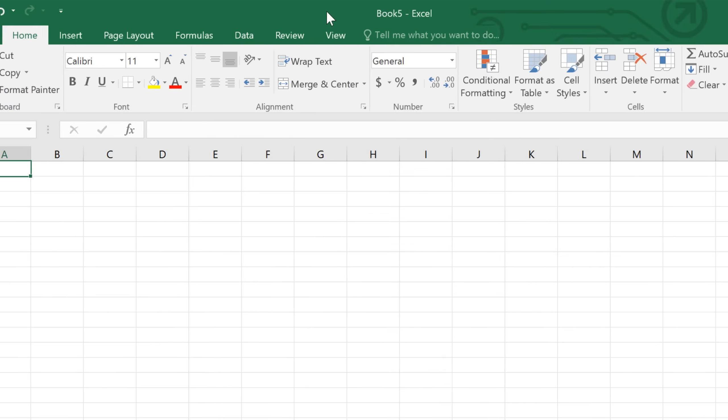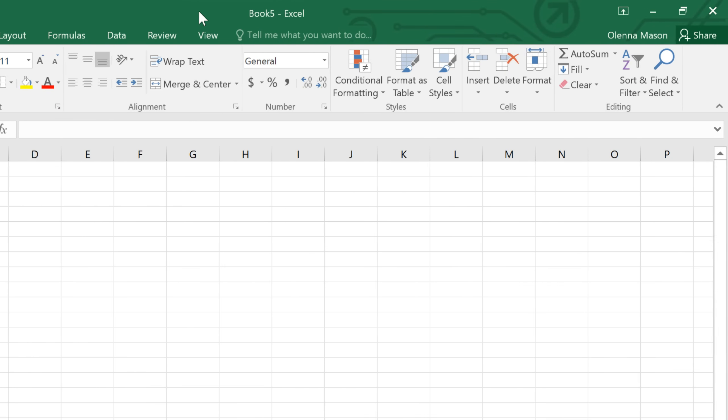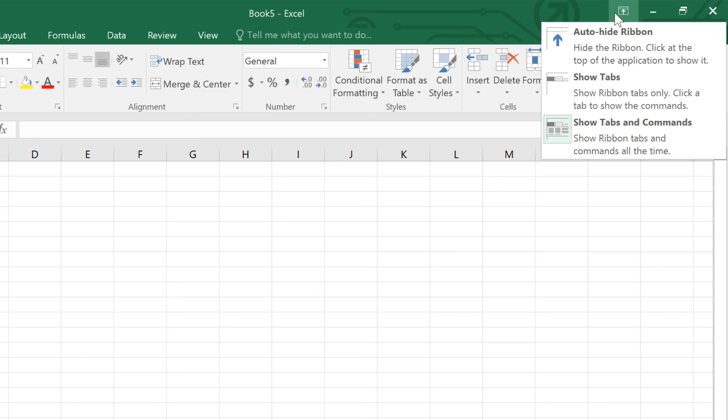If you ever feel like the ribbon is taking up too much space, you can always hide it or minimize it. All you have to do is click the arrow in the upper right corner, then choose the option you want.